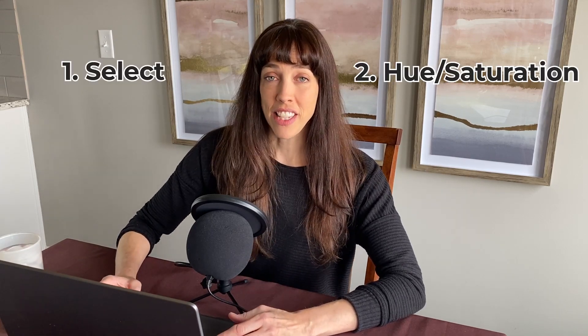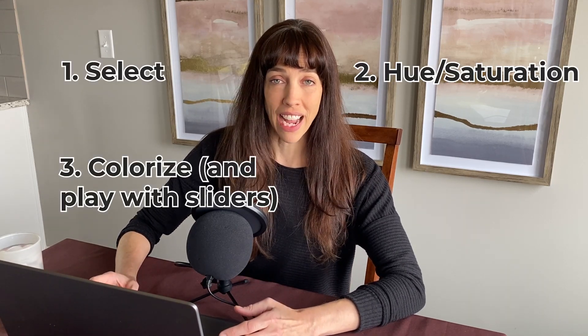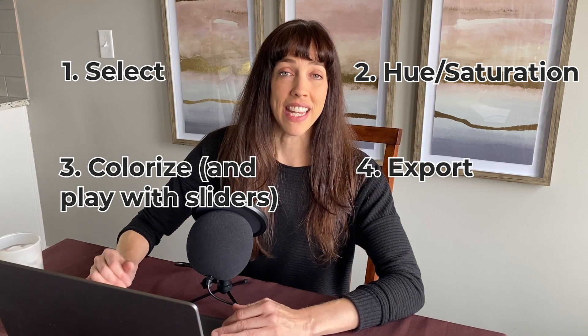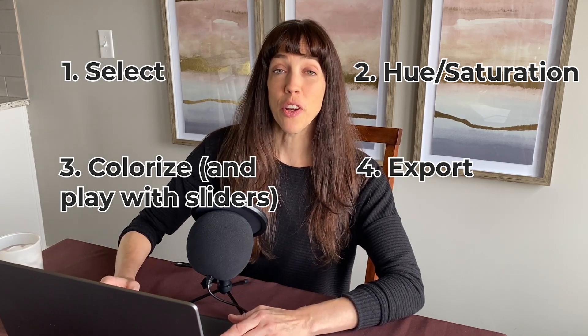First, I'm going to show you the easiest way, and that is if you have a transparent background PNG file, and the piece that you want to change is not touching anything else. So the order is select, then change the hue and saturation, colorize, and then export. And make sure you don't have a pop up blocker on or you might lose your work.